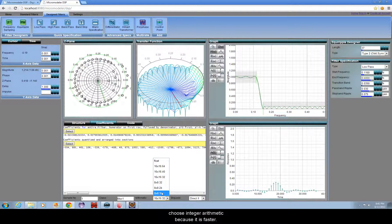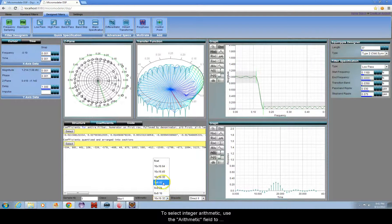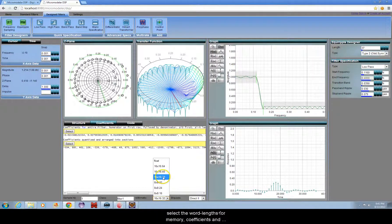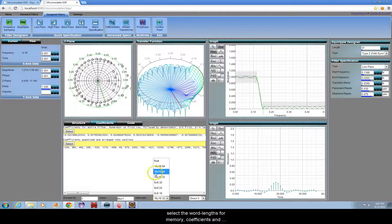To select integer arithmetic, use the arithmetic field to select the word lengths for memory, coefficients, and accumulator.